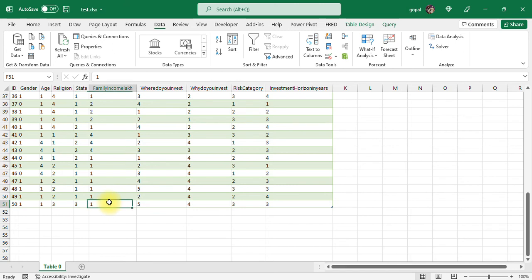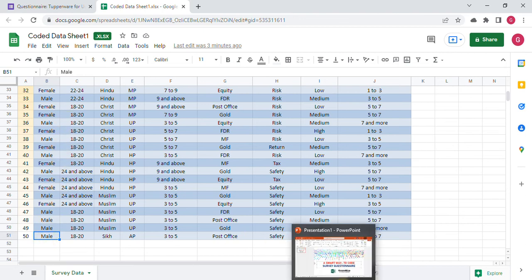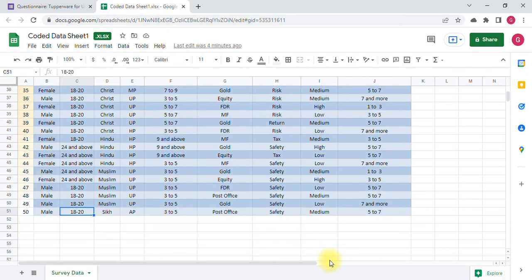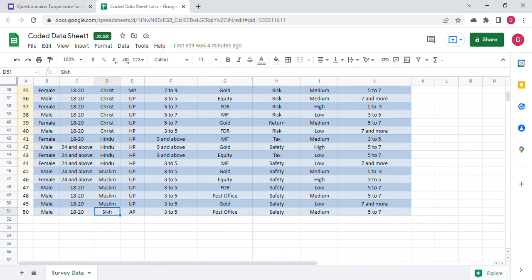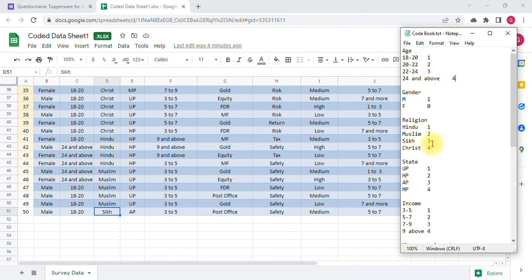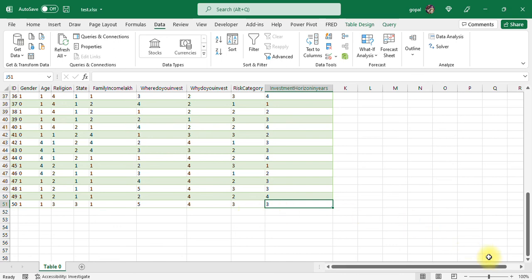Once you click Refresh All, you can see how Power Query works — the 50th response is coded automatically without any effort. Let's verify: I recorded Male (coded as 1), age 18 to 20 (coded as 1), religion Sikh (coded as 3) — and you can see all of these are correct in the Excel file. This is the magic of Power Query: in real time, both tasks happen simultaneously — responses are being collected and coded numerically. I hope you liked this video. Thank you for watching.